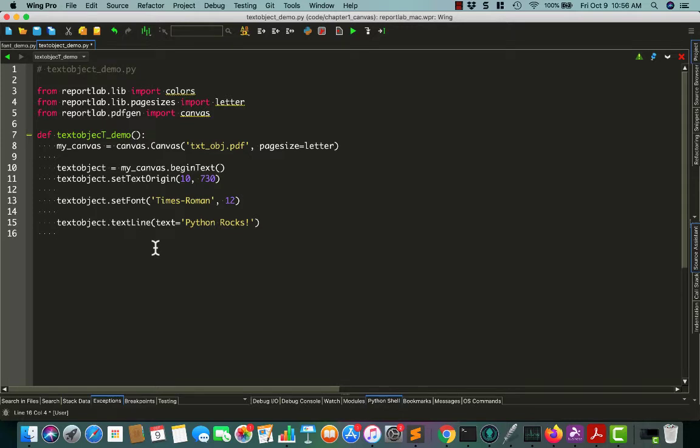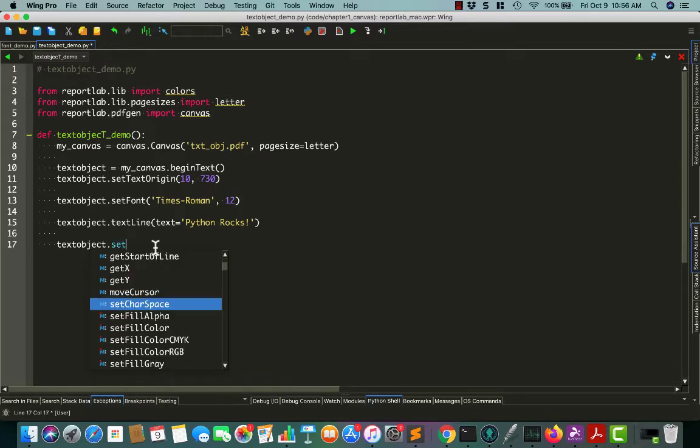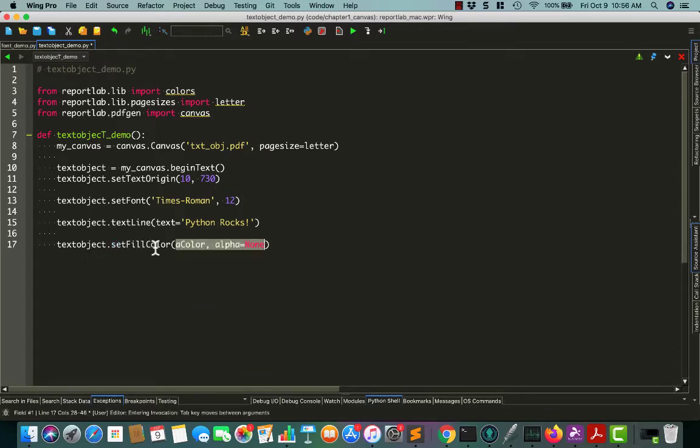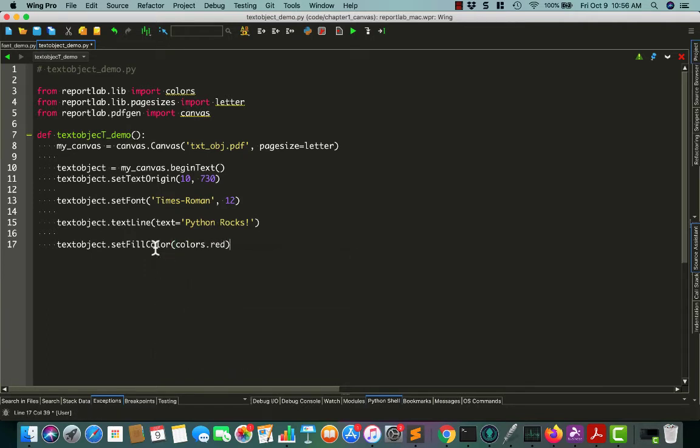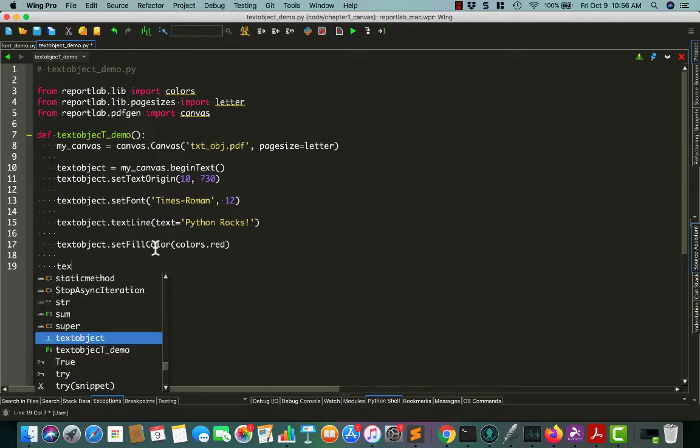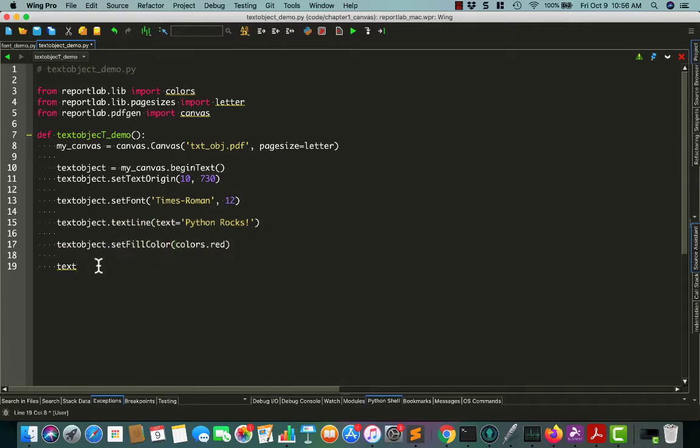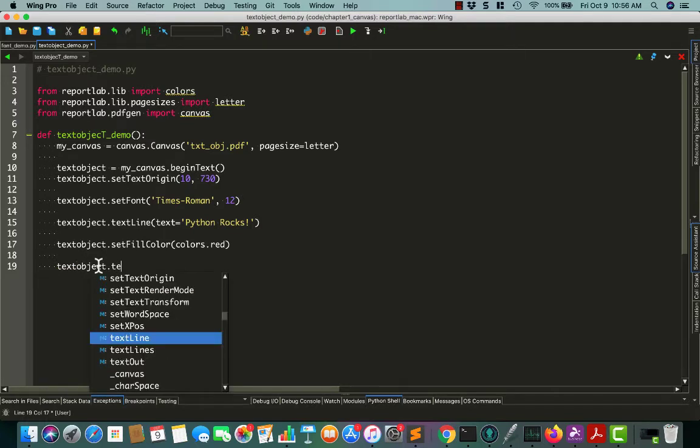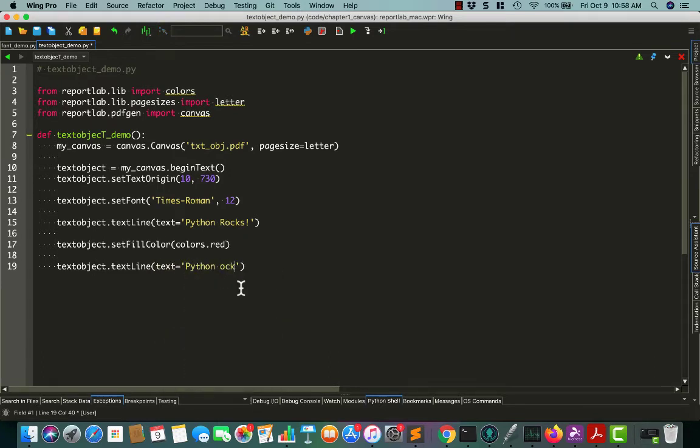Let's go ahead and add textObject.setFillColor and I'll set it to red. I think this will make the text red, or the next text that we write will be red, I should say. So at this point, it uses the default color, or I mean this point on line 15, it uses the default color which should be black. Now we're setting it to red. So any lines of text that we write at this point will be in red font, or red color. So now let's say Python rocks in red to kind of refer to the font color that it should be.